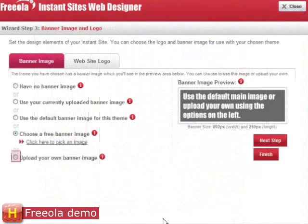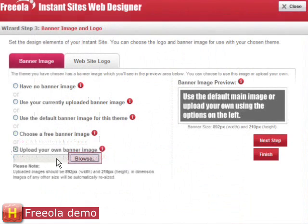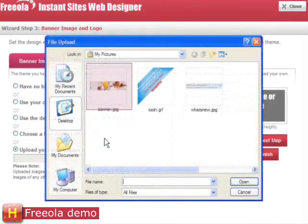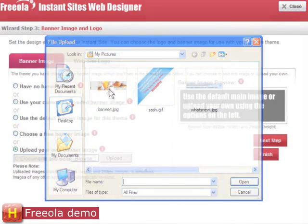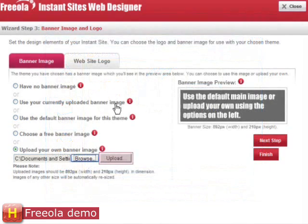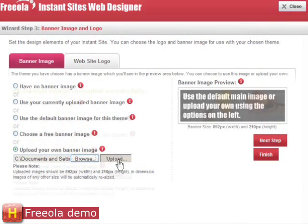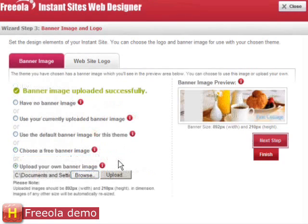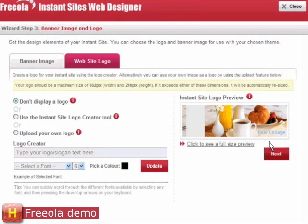Next, I can create or upload a banner image for the top of my website. If you don't have your own, you can choose one from our image library. Here I'm uploading my own banner to go across the top of my new website. I can also create a logo for my website using the logo creator. I don't require a logo as I've included my logo in my image, so I click Next.